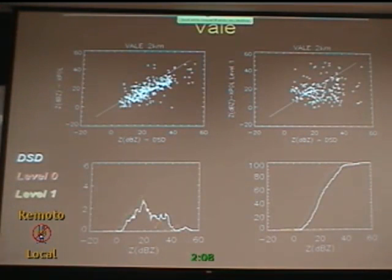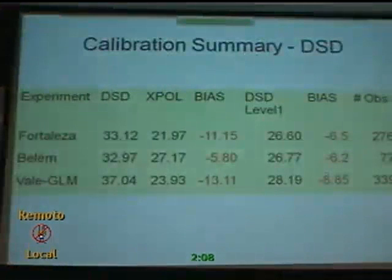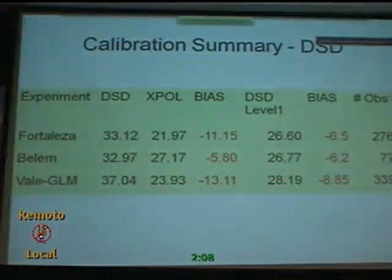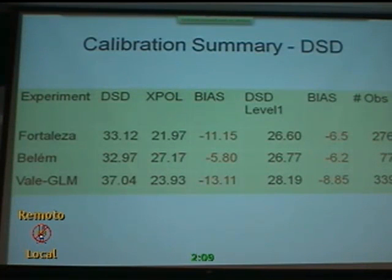When looking at the PDFs for Valle, the underestimation of precipitation compared to the disdrometer ground measurements is clear. After applying the level-one correction, some points shift to higher values, but the bias offset is not resolved — this is likely a nonlinear problem related to the correction scheme for the reflectivity factor. In summary, the DSD-based bias values are: Fortaleza around minus 11 dB, Lane around minus 5 dB, and Valle around minus 13 dB at level zero. After attenuation correction, the bias increases by approximately 5 dB, so at level one we have an underestimation of 6.5 to 8 dB for Valle.